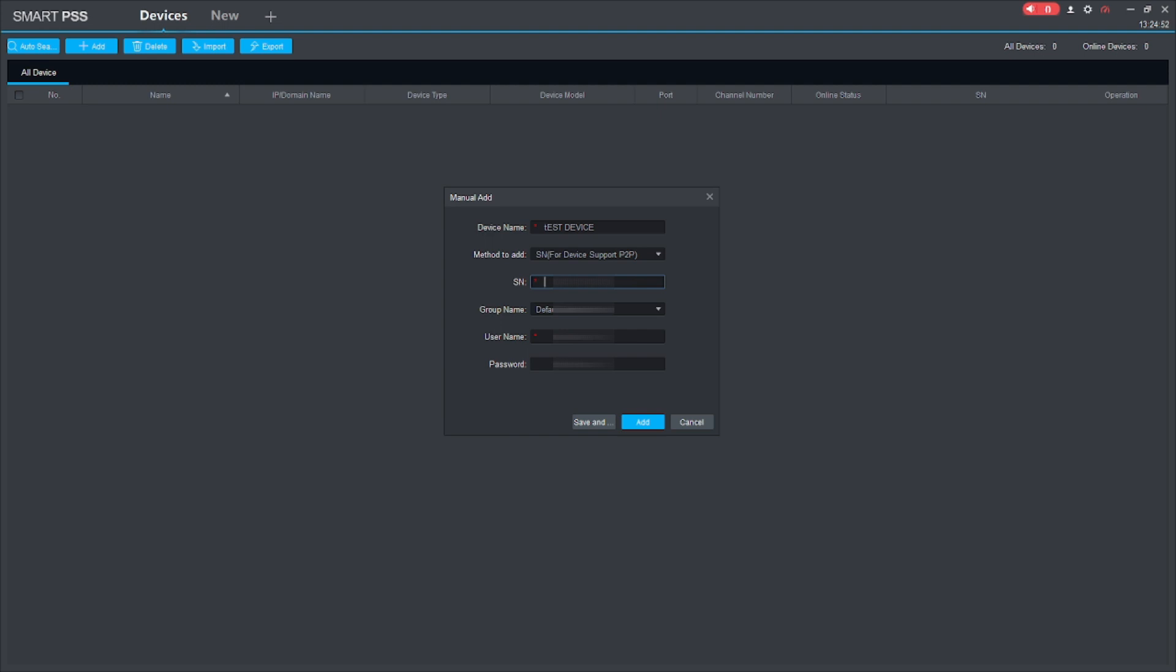So assign the serial number of the device. You should find this serial number by logging to the device. So here I enter my serial number. This is my serial number.